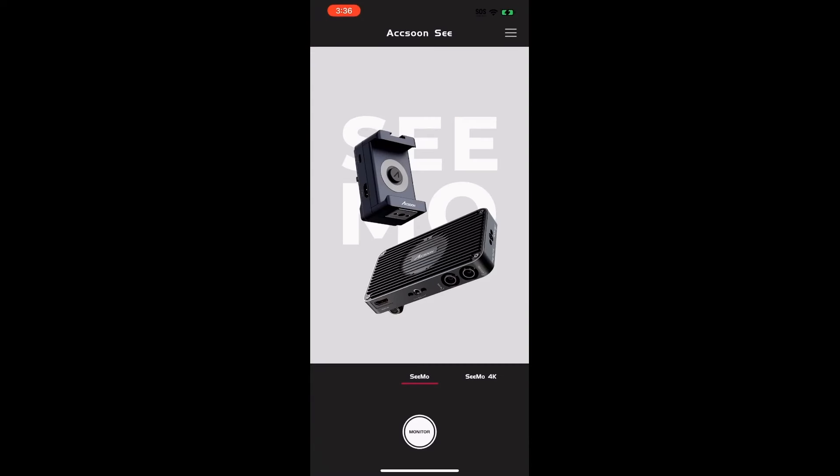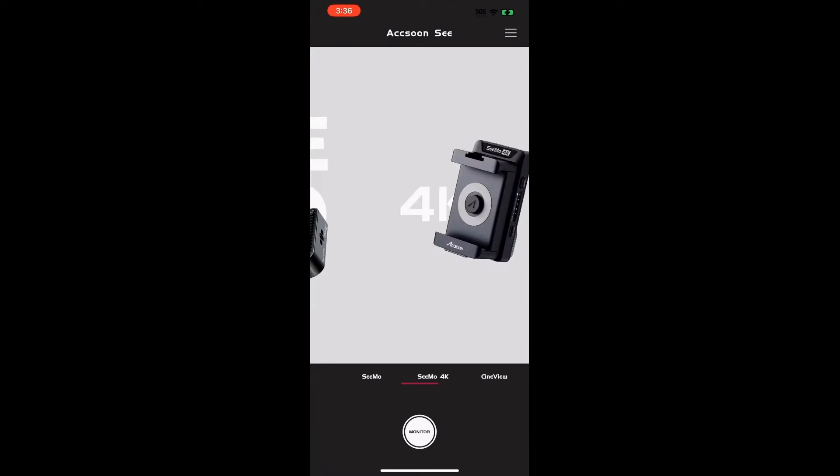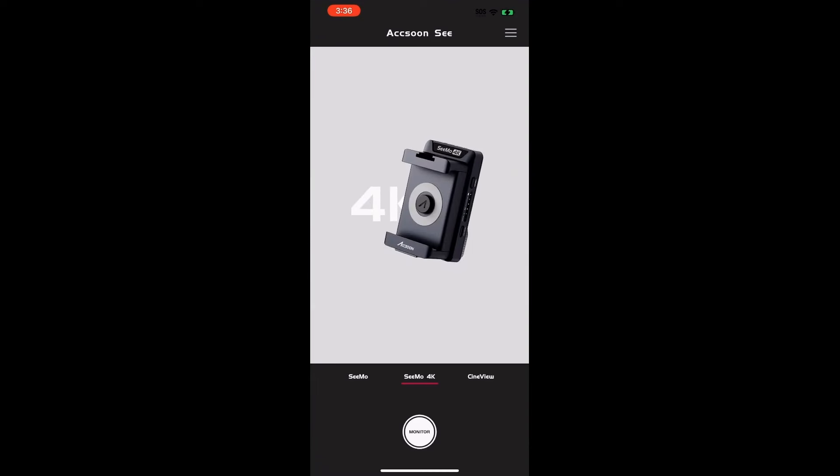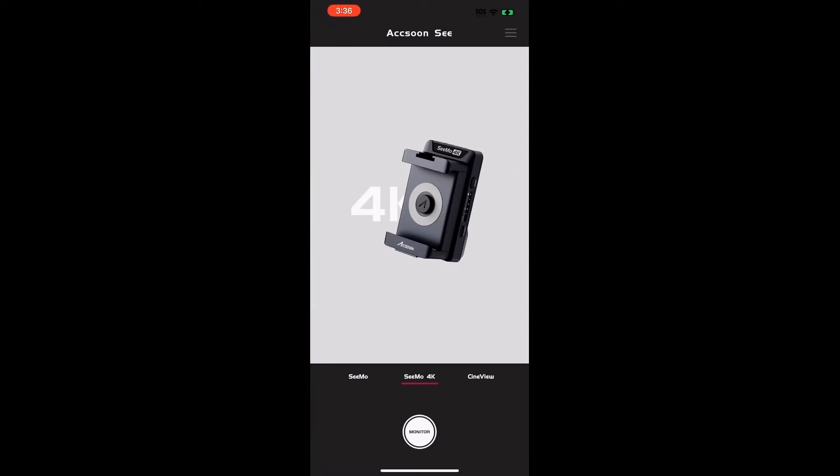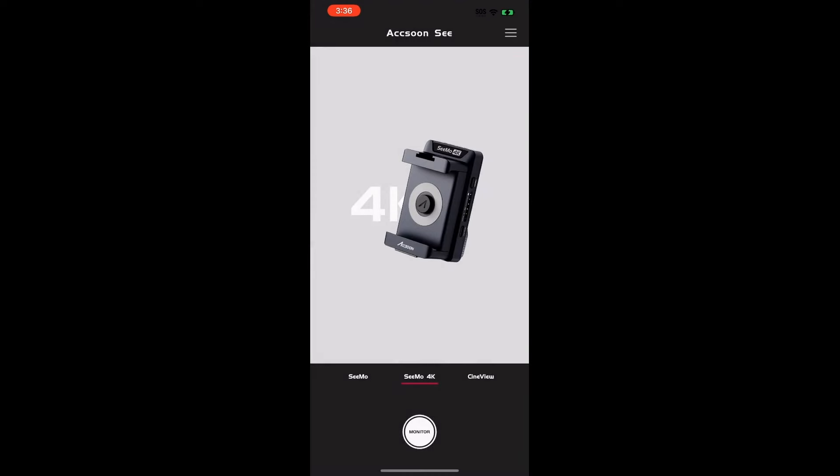That's going to bring up the Axion C app. We have currently connected a CMO 4K. Let's check to make sure our firmware is up to date. Click there, current firmware update. It says that our current firmware is the latest.